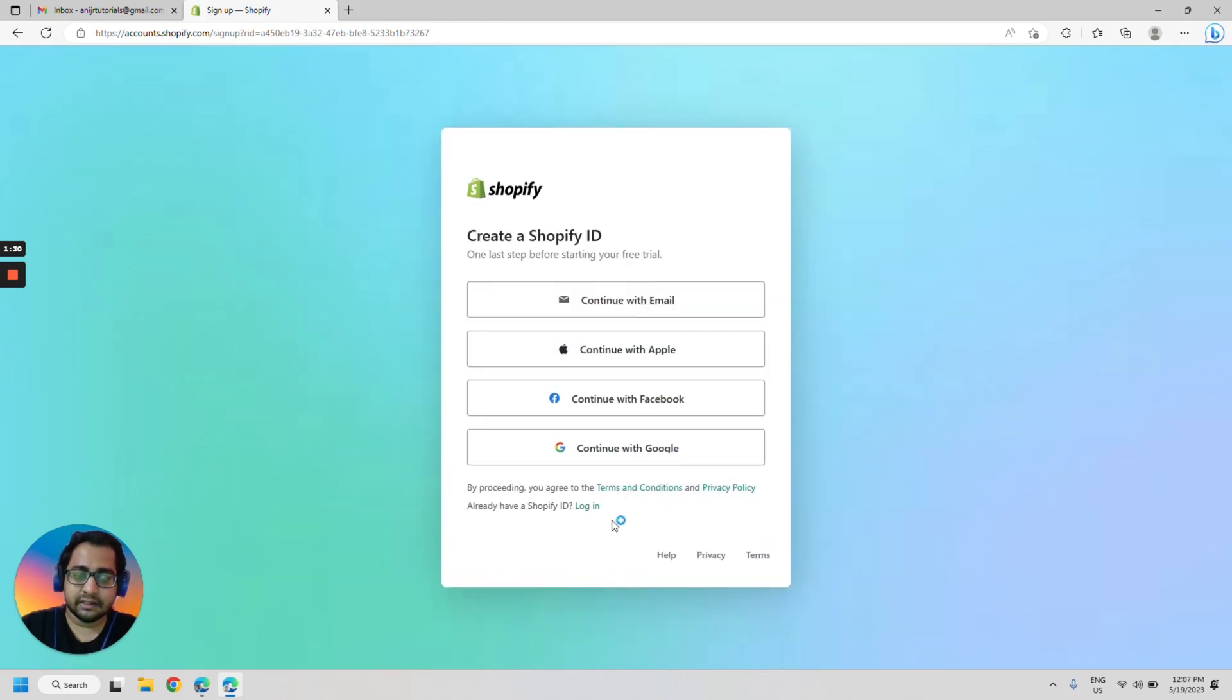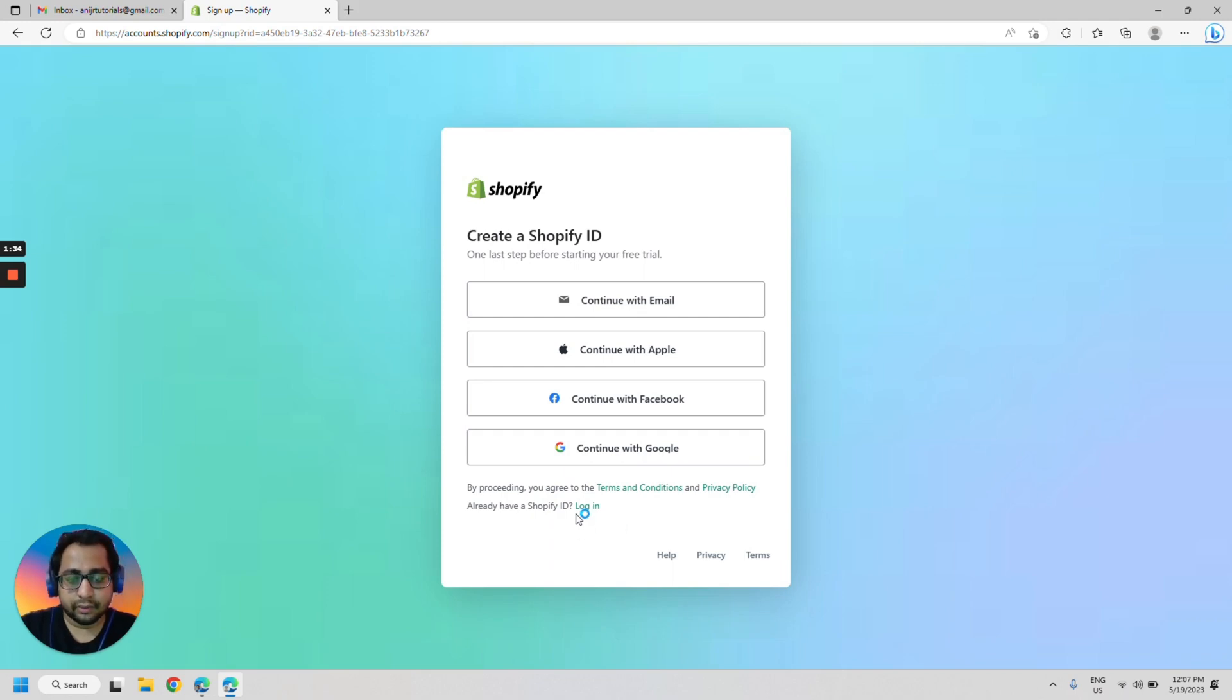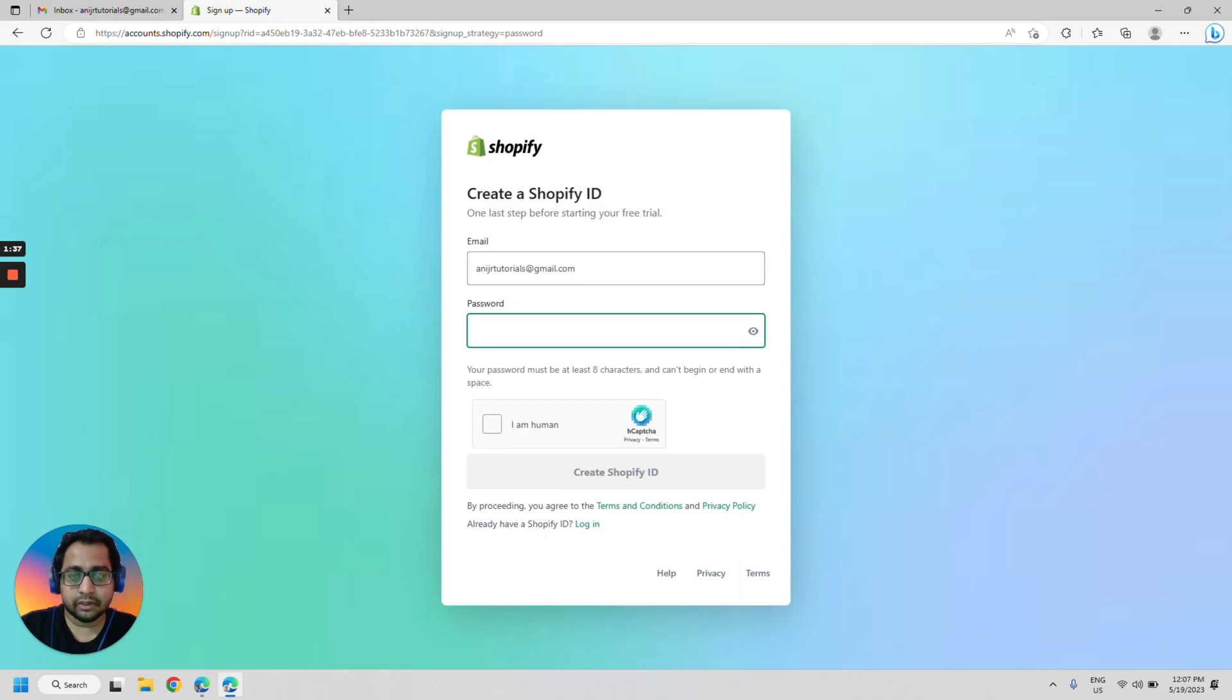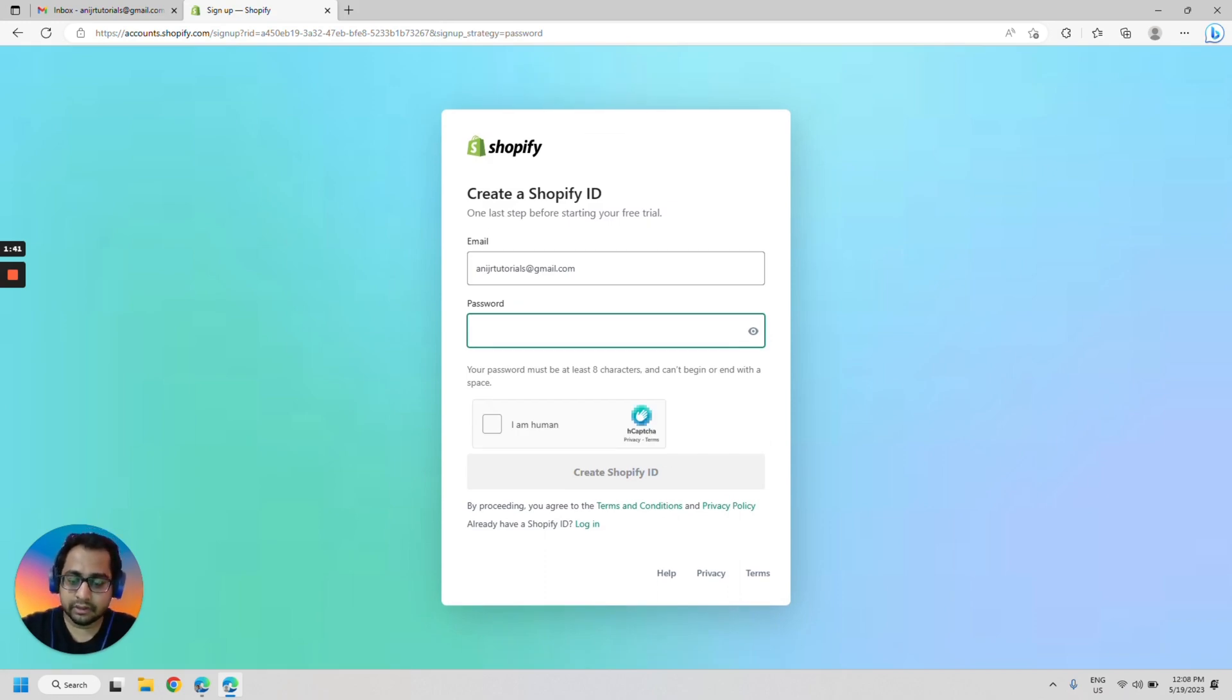Once that is done, it will ask you how you would like to continue. In this case, I will select continue with email because I already entered the email. Now let's just create a password.